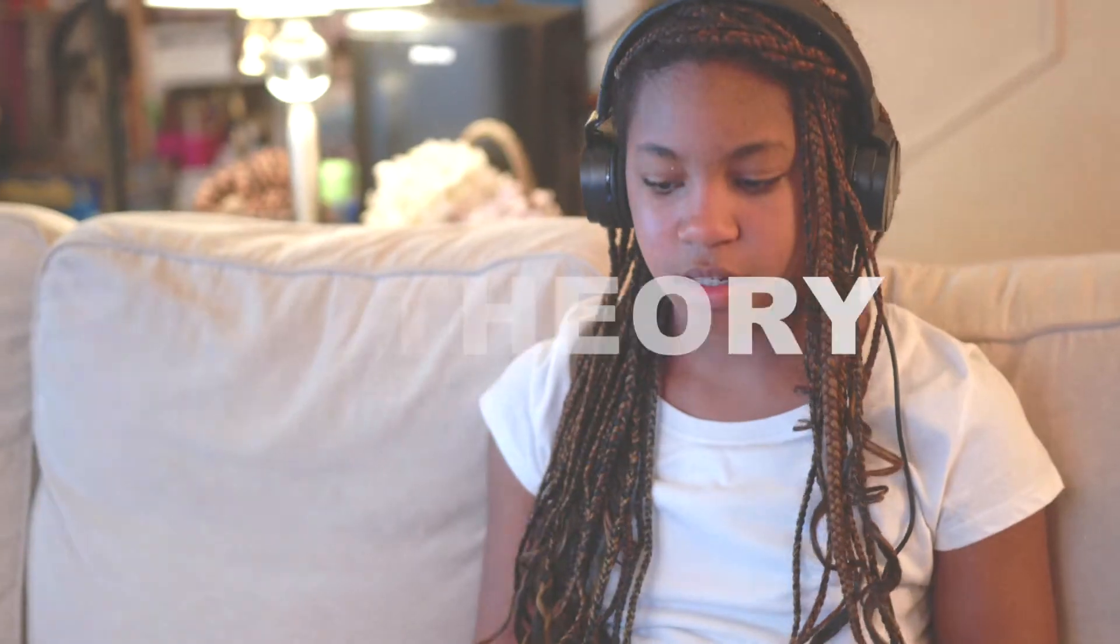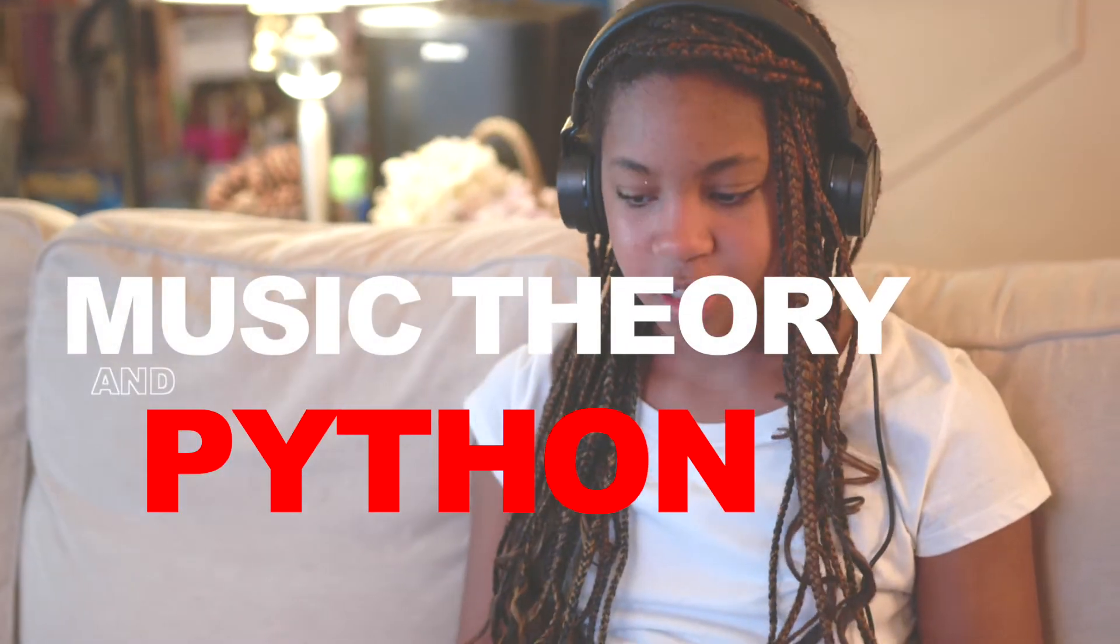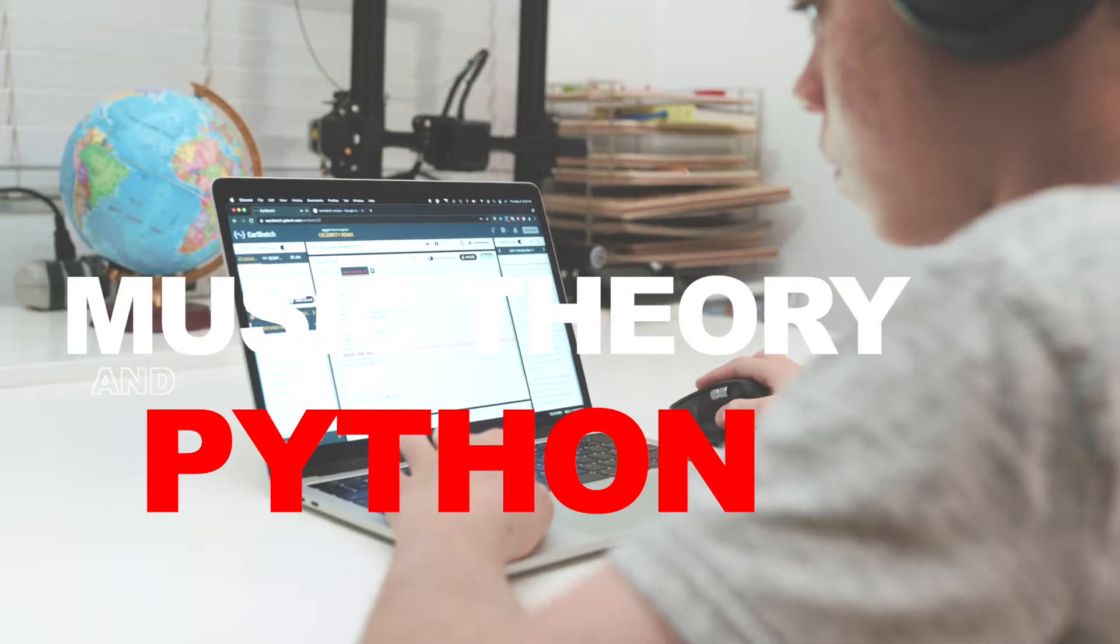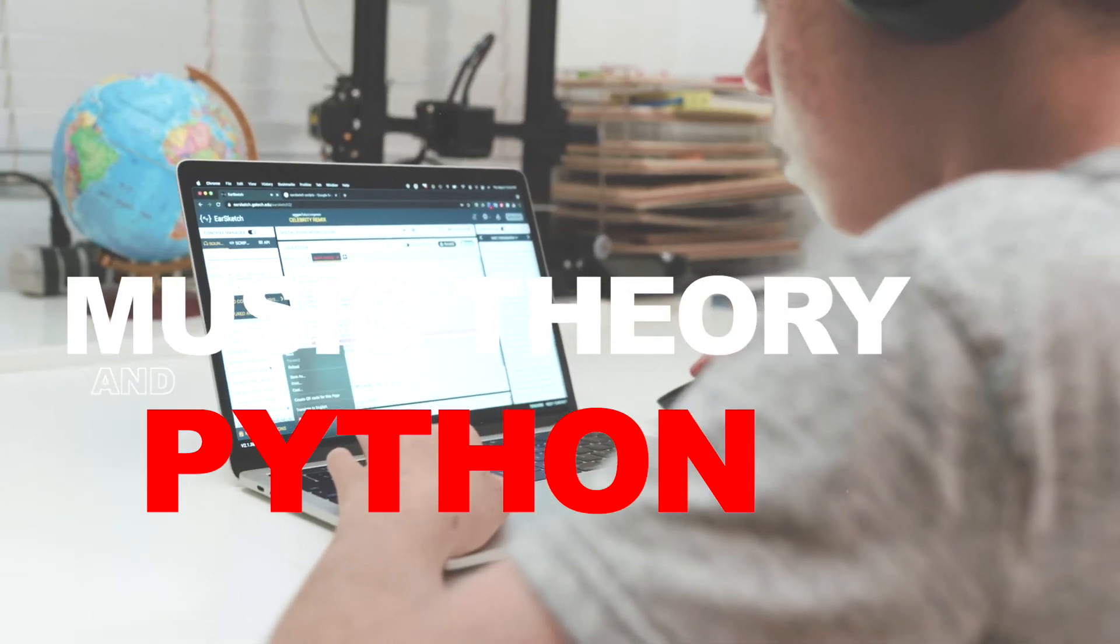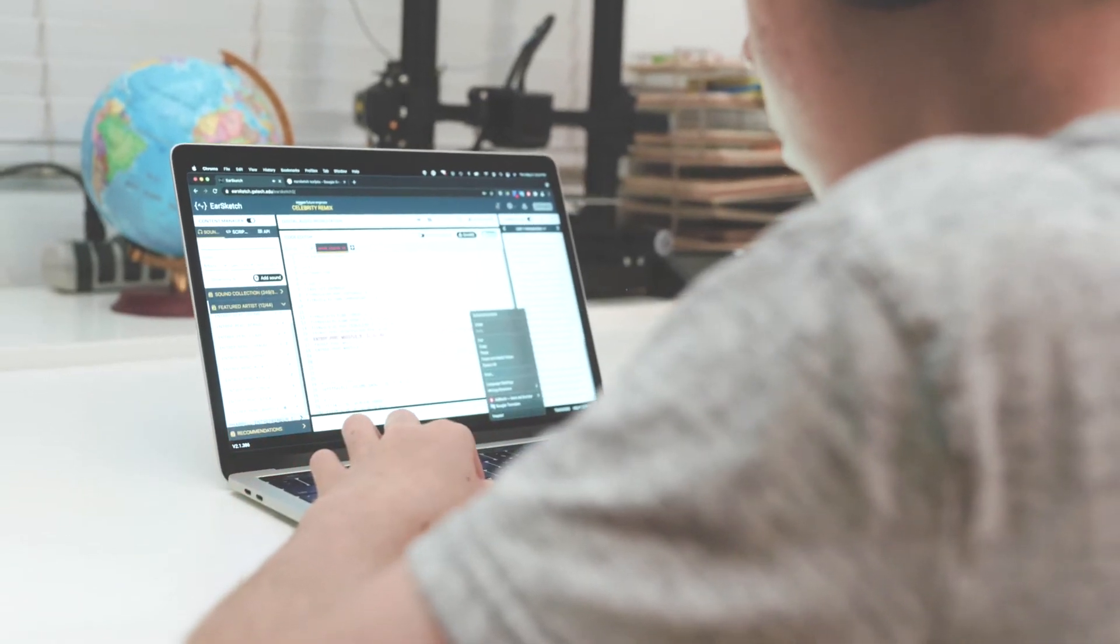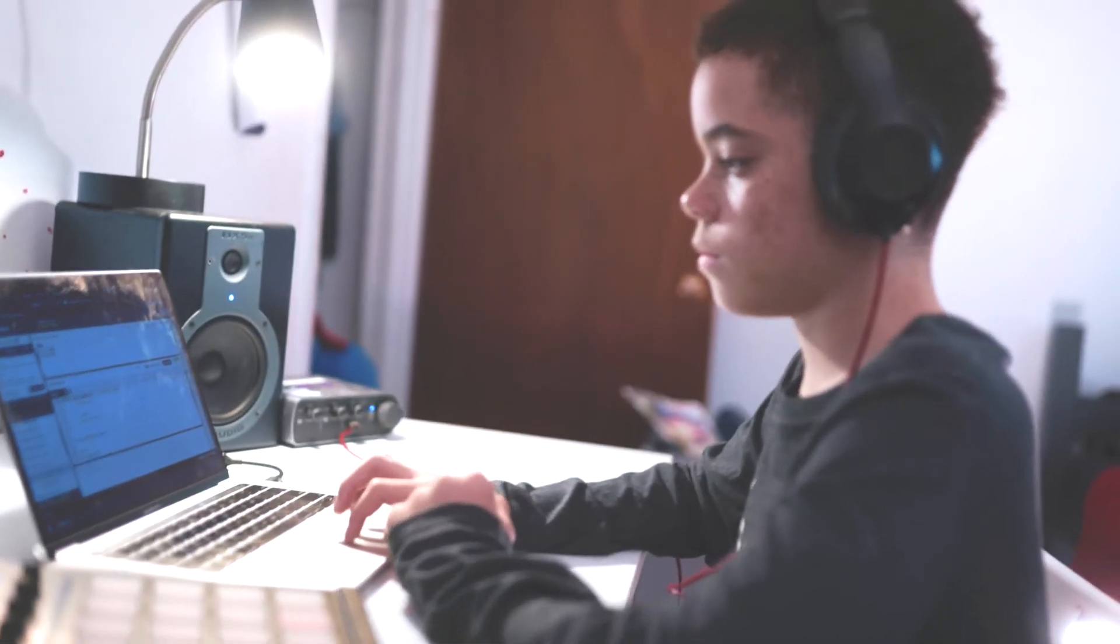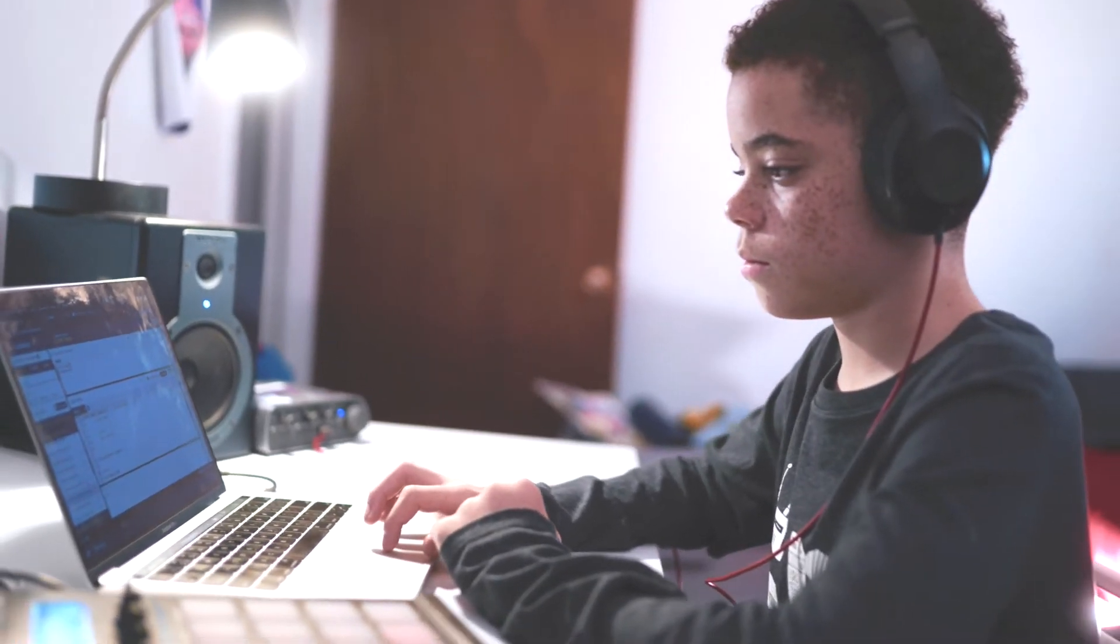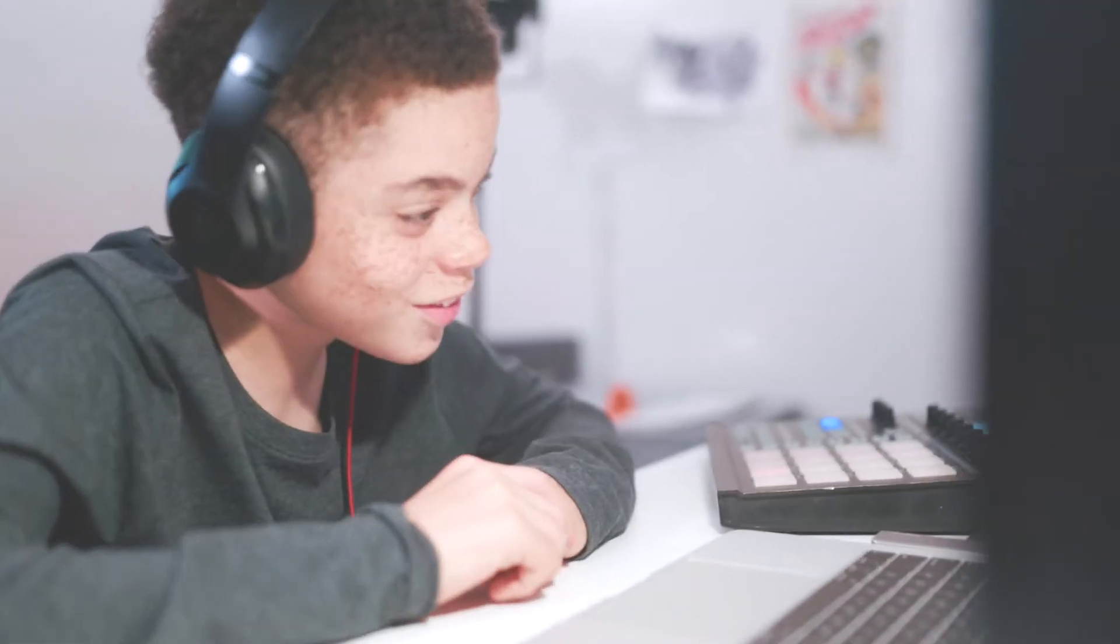It starts with the students learning the basics around music theory and Python, one of the most popular programming languages in the world and a valuable skill to know for future job opportunities in tech.